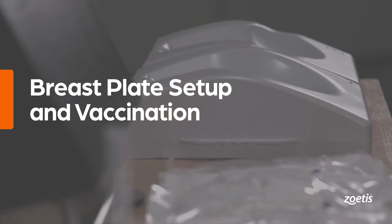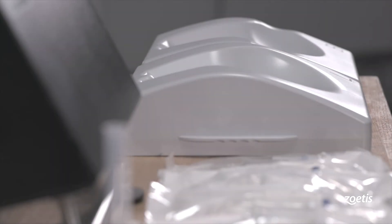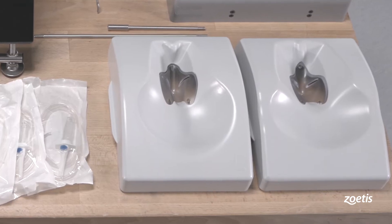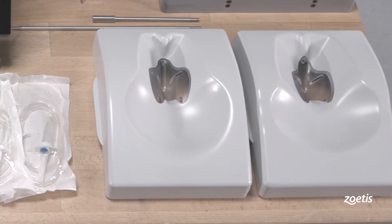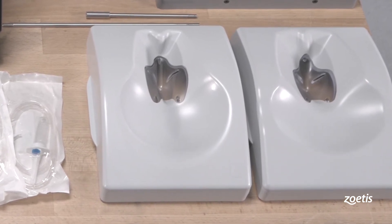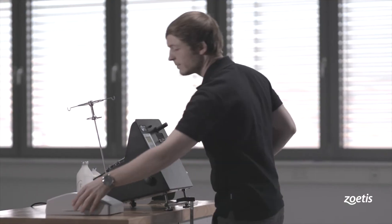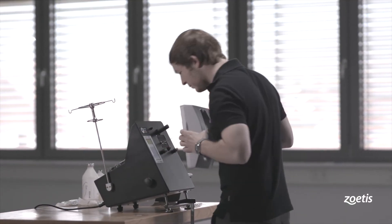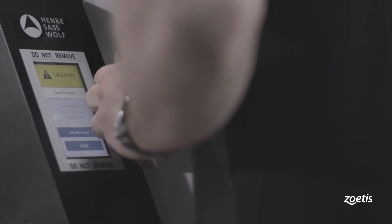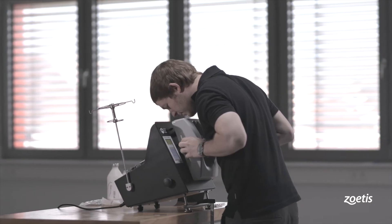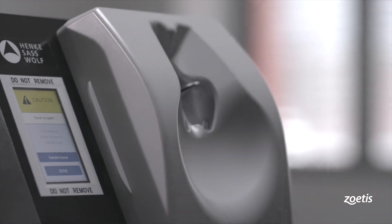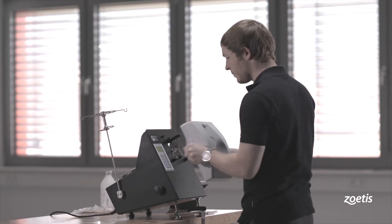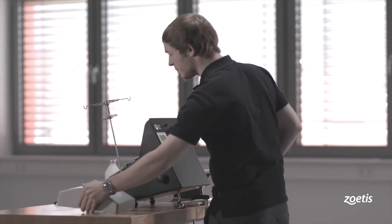The device can be used with different sizes of breastplates. The plate for layers is indicated with an L, and one for broiler breeders is indicated with a B on the plate. The breastplate is held in place using magnetic fixtures. To attach the plate, align the connections and place the breastplates on the device. To separate the breastplate, hold it on the left and right-hand sides and pull it towards you.